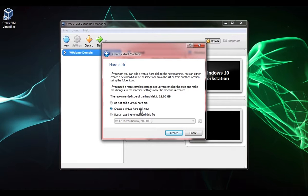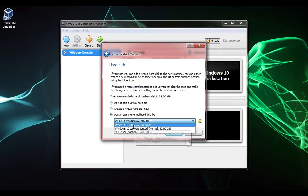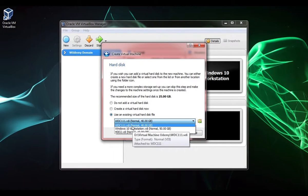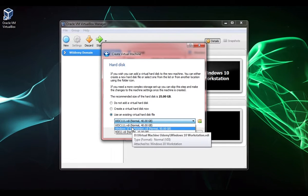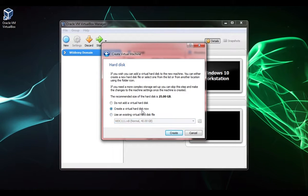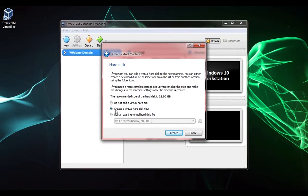You can create the virtual hard disk now, which is what we're going to do, or you can use an existing hard disk file. You can see here they have the other two virtual machines listed. You can also create the virtual machine without a hard disk file, which is not really a good idea for what we're trying to do. We'll create the virtual hard disk now and click create.